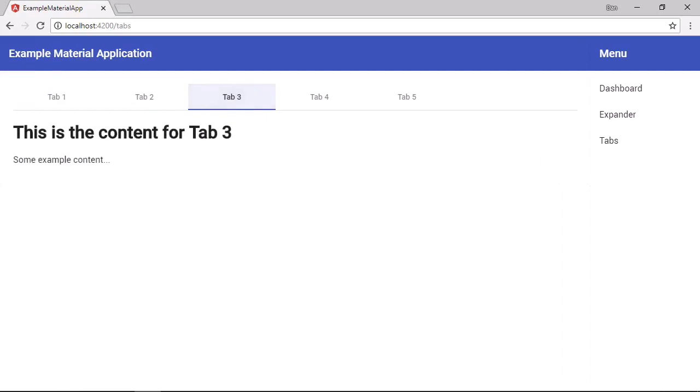And it all looks really nice and just works really well out of the box. The tab titles are muted slightly compared to the tab content panels. And the active tab has this blue underline as a selected state.